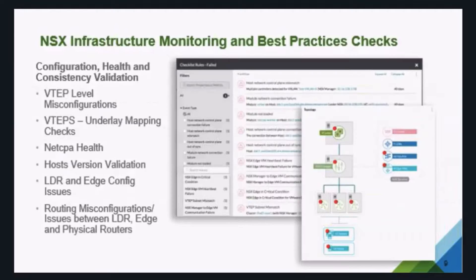Lastly, VRNI also does a best practices check and health check, validating the configuration and the environment to make sure you don't have any inconsistencies or issues, and ensuring high availability within your NSX configuration.